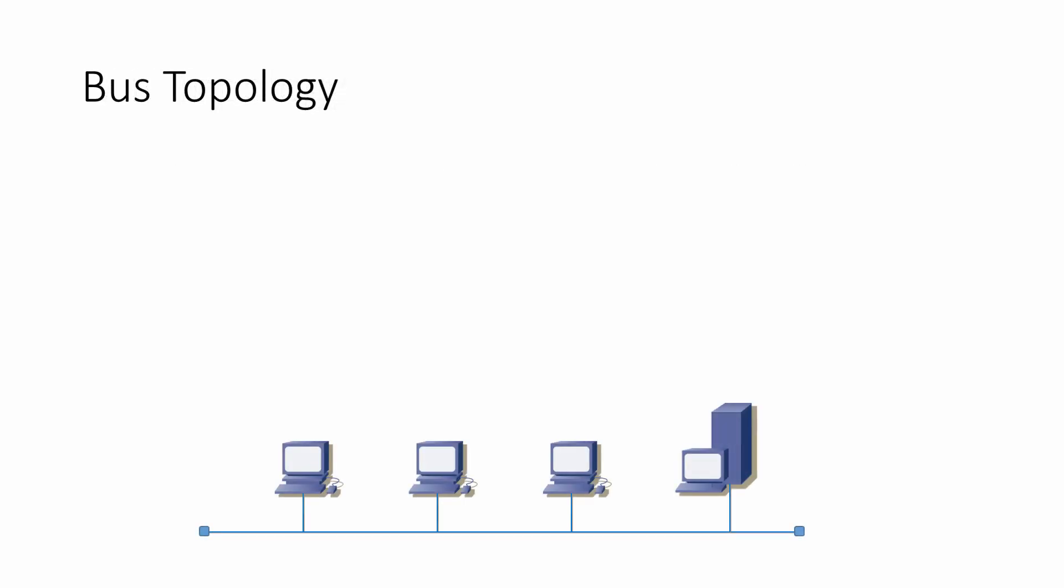The bus topology involves a main backbone cable and the workstations are attached to this. The backbone cable can be up to 100 meters long before an amplifier is needed to boost the signals. A typical bus LAN uses Ethernet technology and all of the workstations have an Ethernet network interface card inside them.